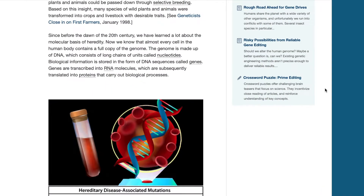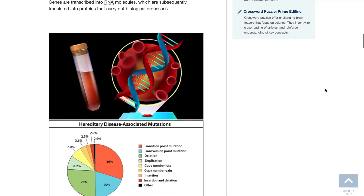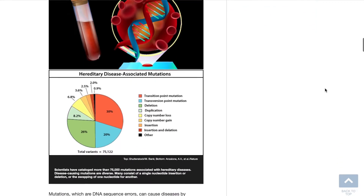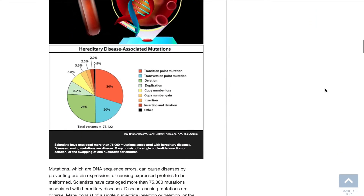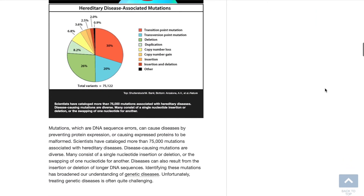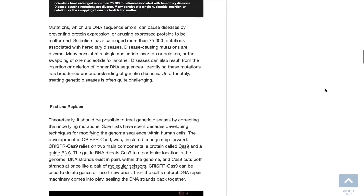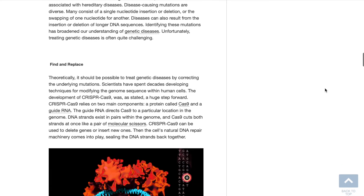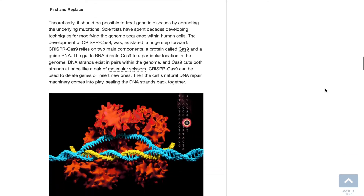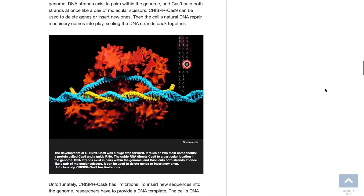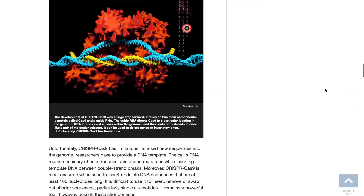Each article also includes extensive images, photographs, diagrams, charts, graphs, illustrations, and maps that illustrate and enhance the narrative of the article.